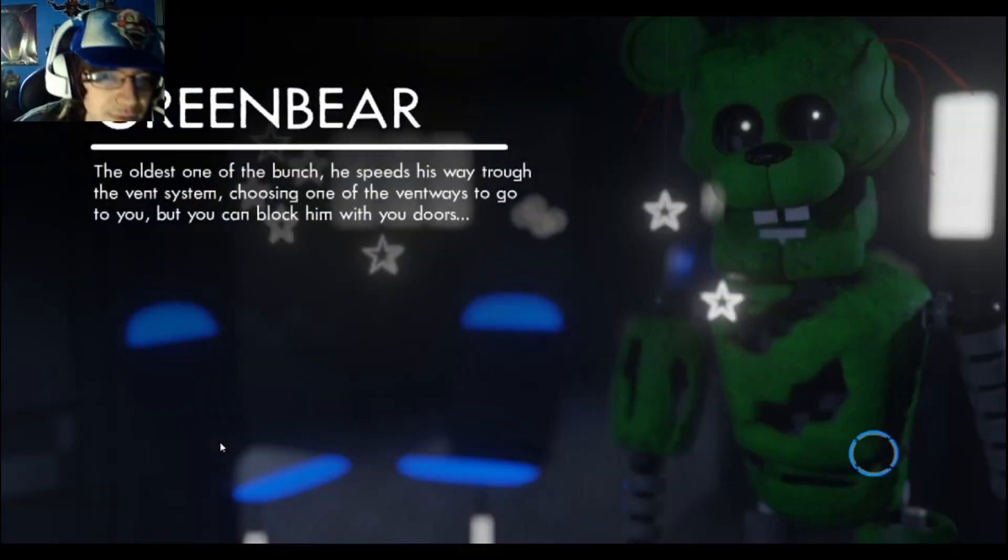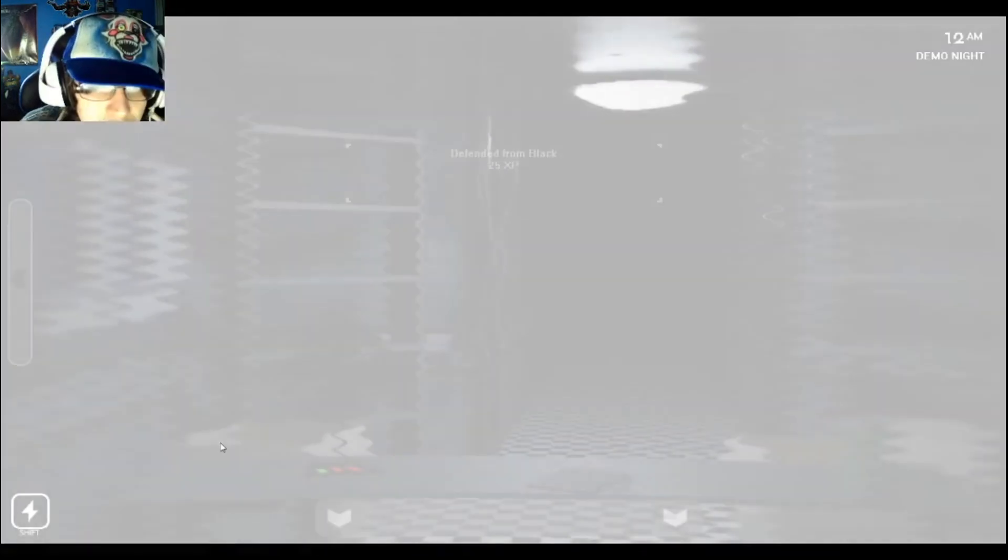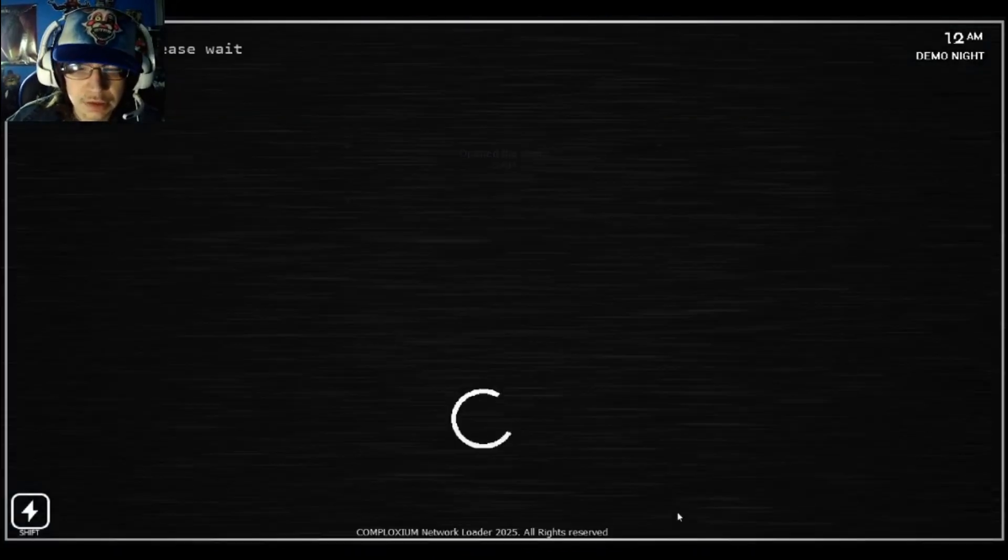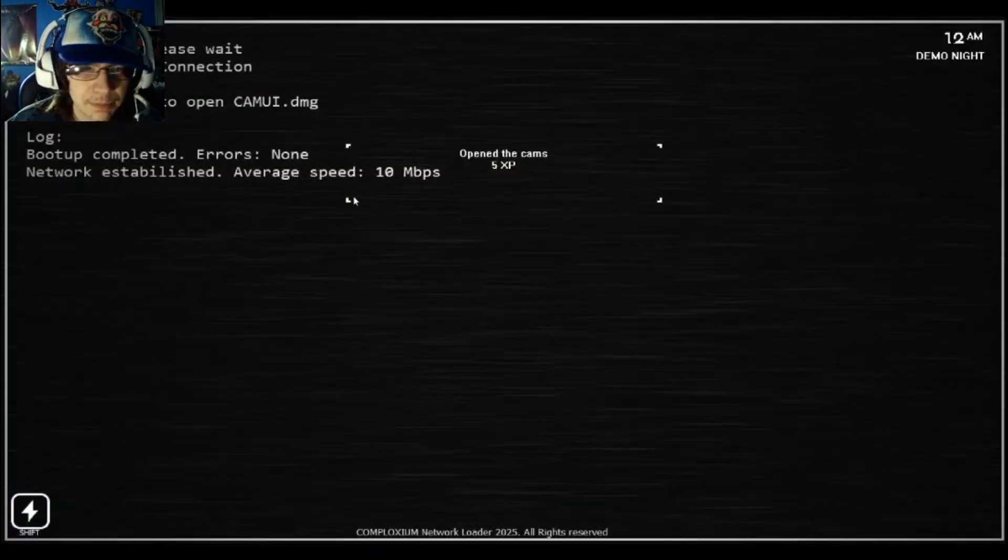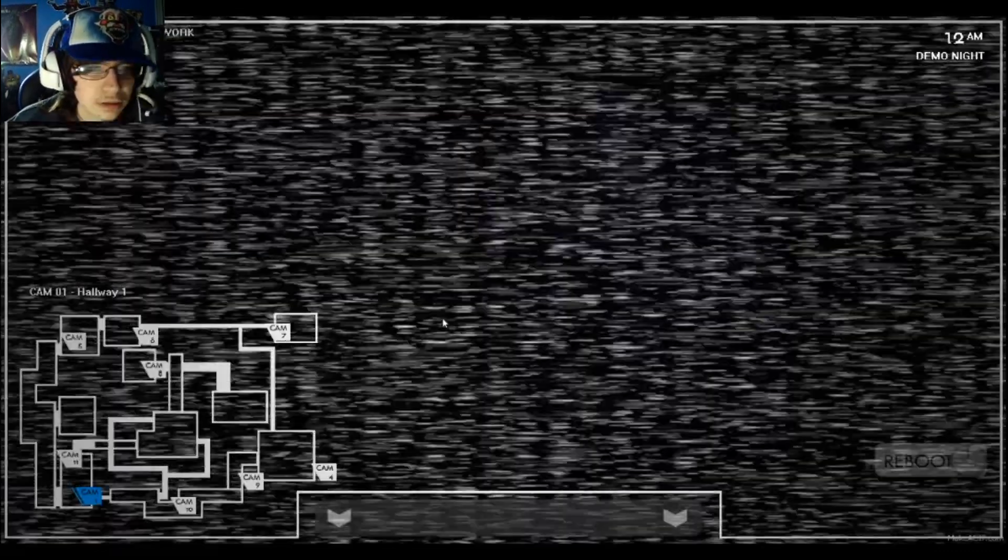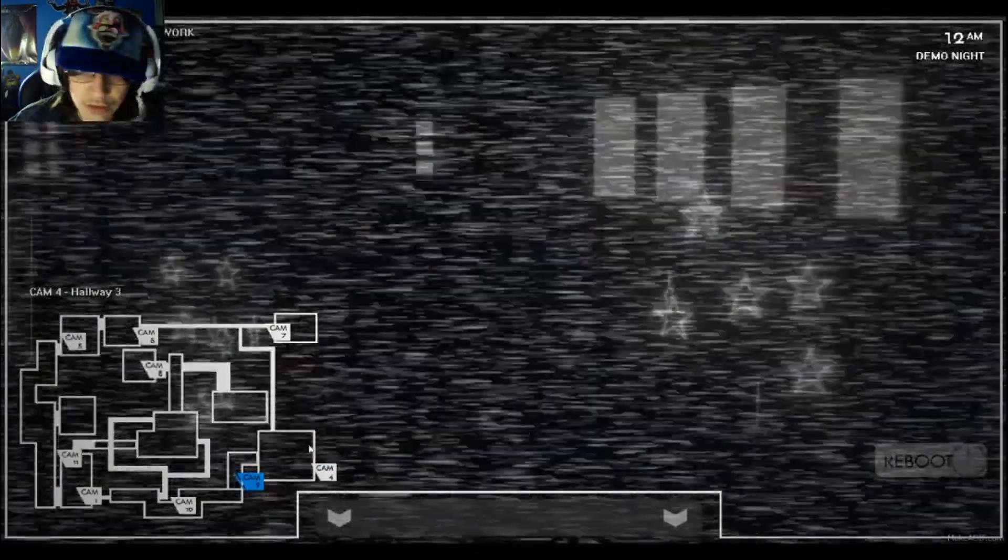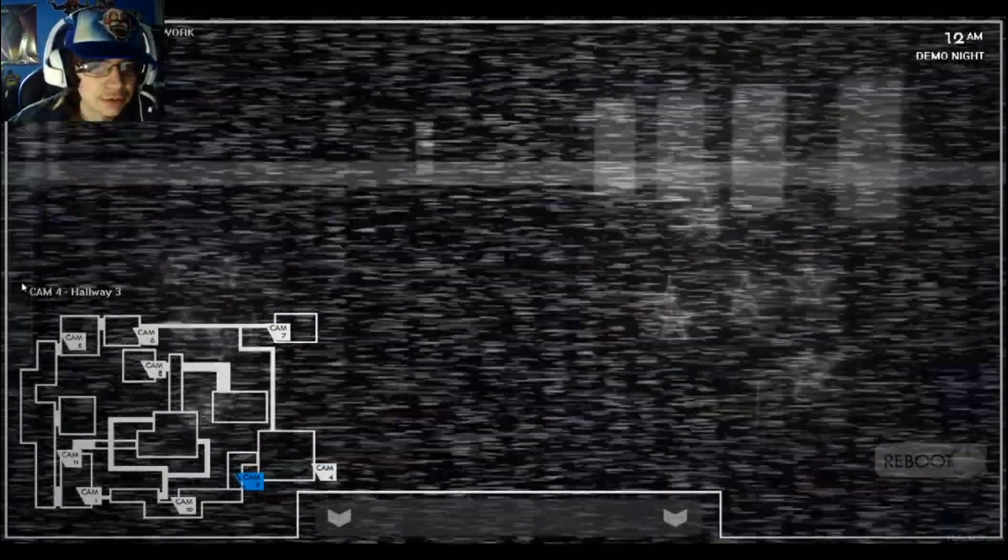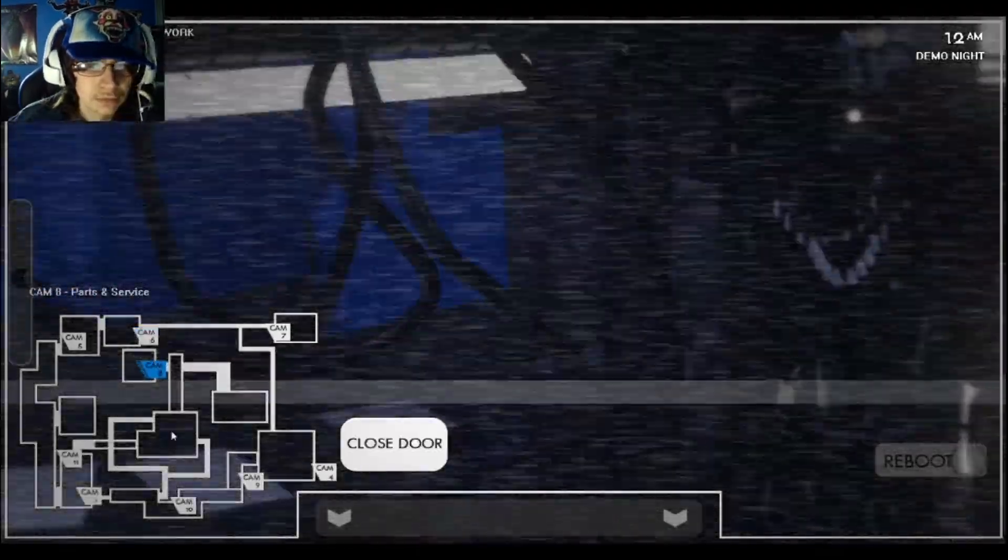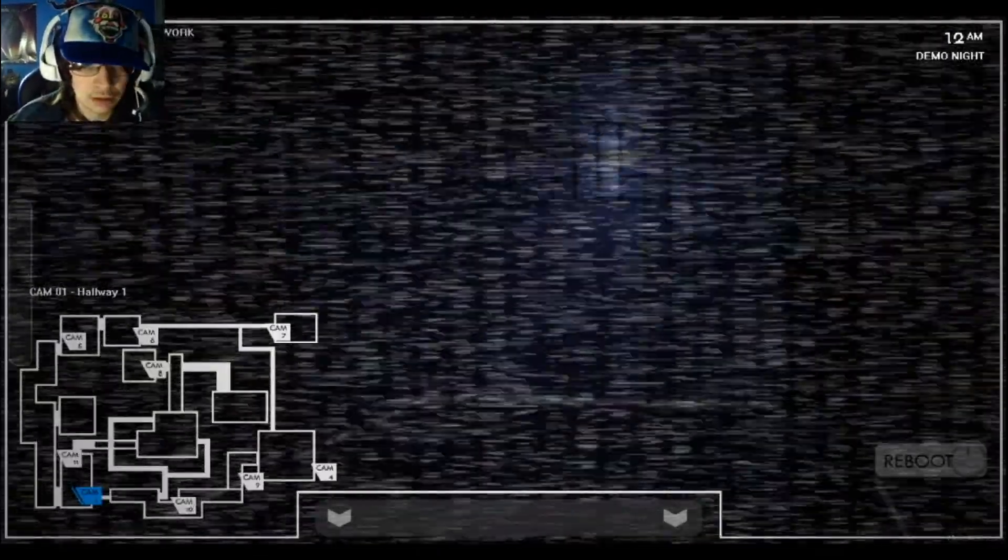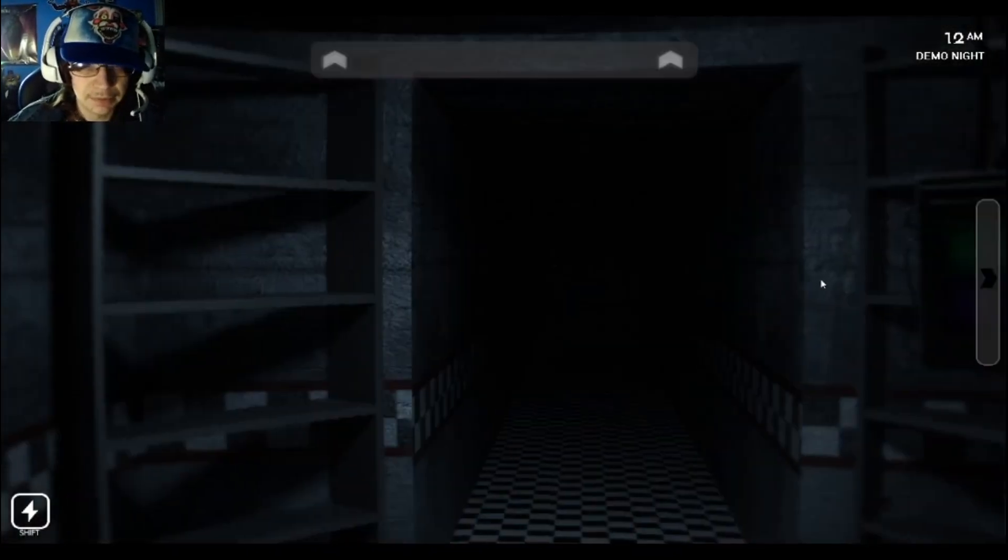Okay, Green Bear, the oldest through the vent system, choosing to block him with the doors, open up the cams. Five experience. But what do I do? Ah, frick! What the hell happened?